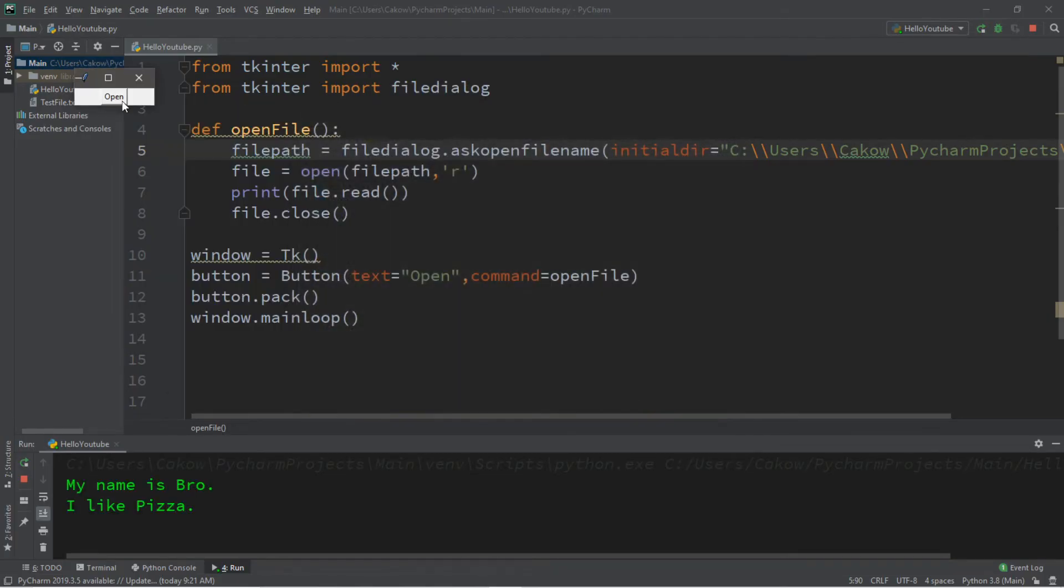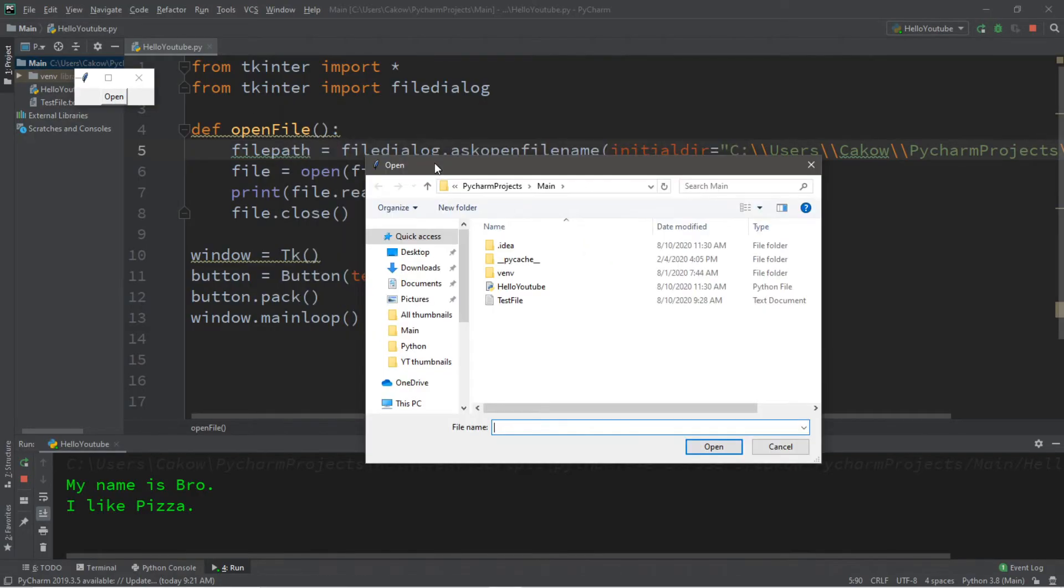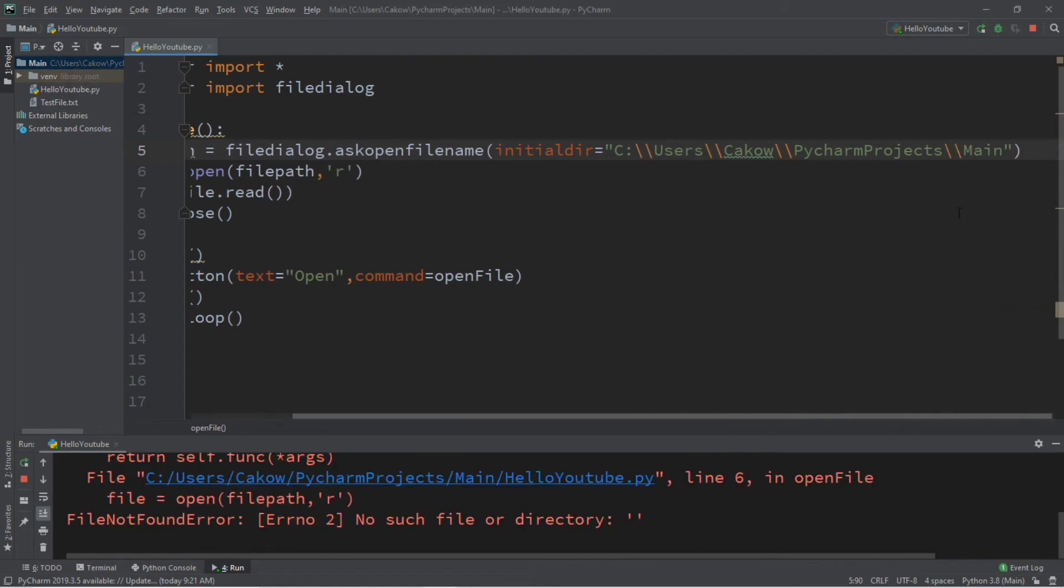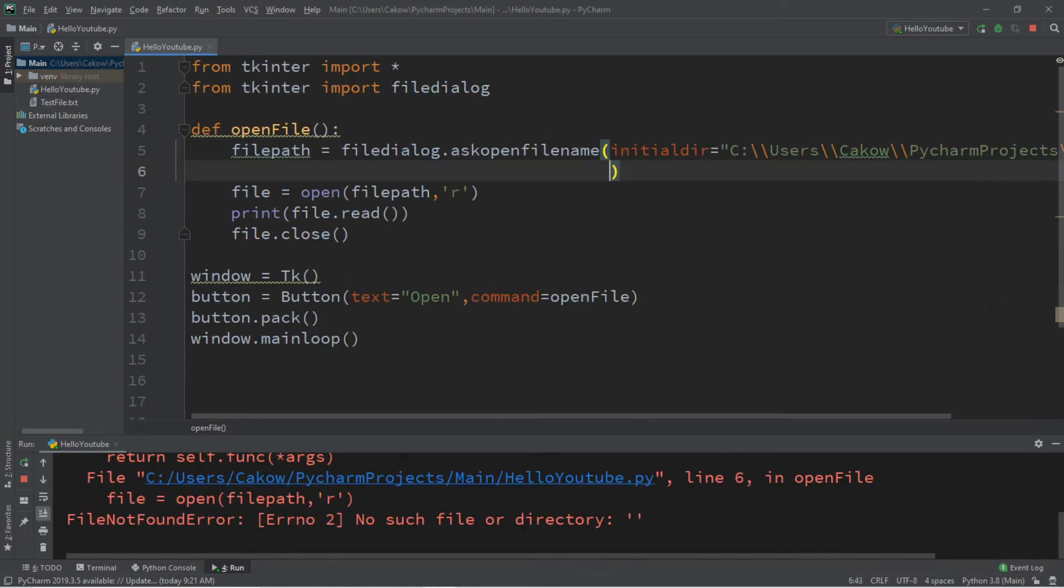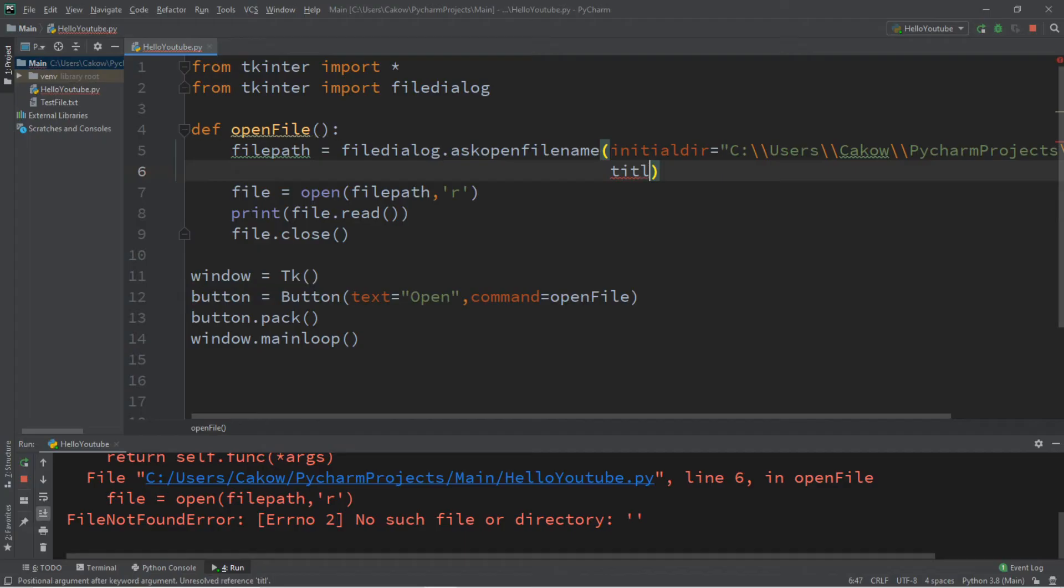Another thing we could do is that we can change the title of our file dialog. Right now the default is just open, so we can change that to something else. So I'm going to add a comma, maybe put this on a different line. And so this is still within the function of ask open file name. So I'm going to set the title to something else. I'll say open file.